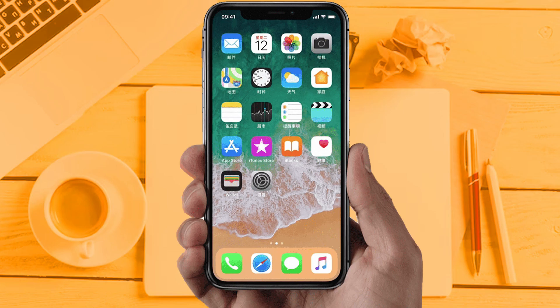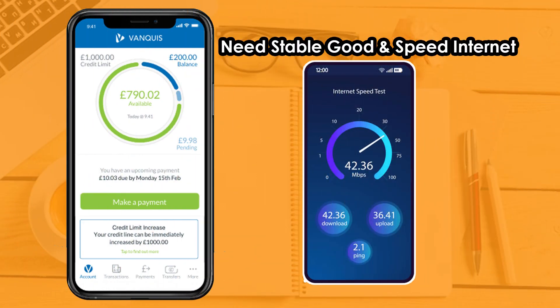Solution 1: Check your internet connection. Make sure your internet connection is fully working and you are getting good internet speed, because sometimes due to internet issues apps are not working properly. If you are still facing the same issue, then try solution 2.